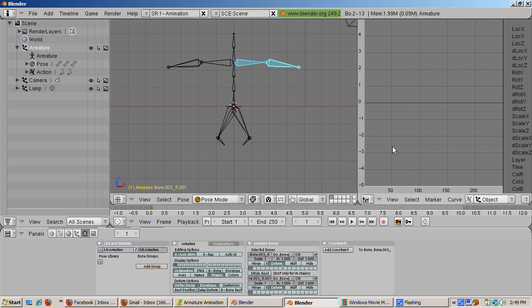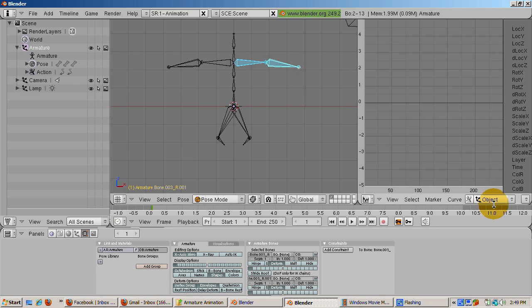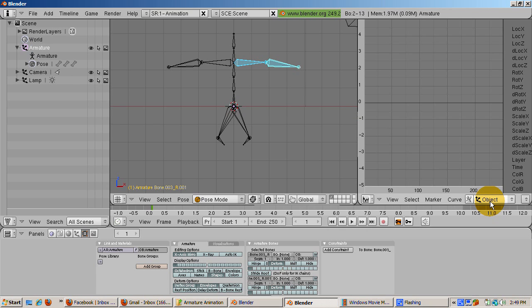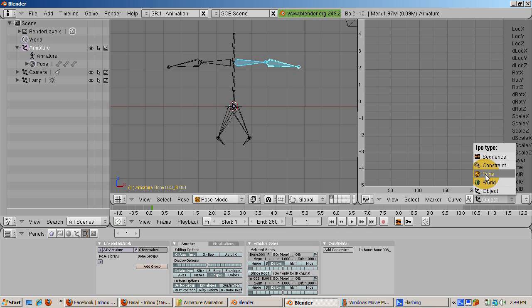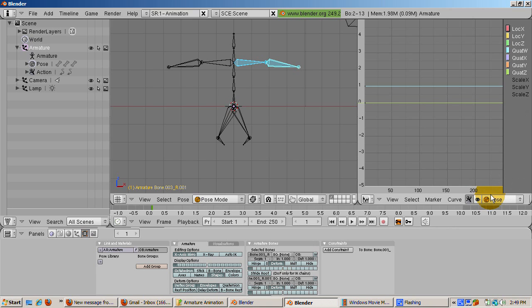The curves don't appear in the IPO curves editor, although they were created. The reason you don't see the curves is that you need to go into the pose curves. Change the curve type from object to pose.